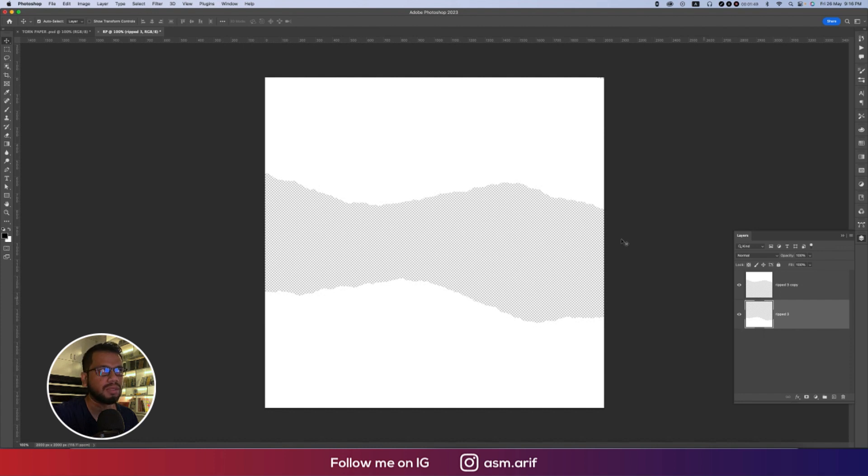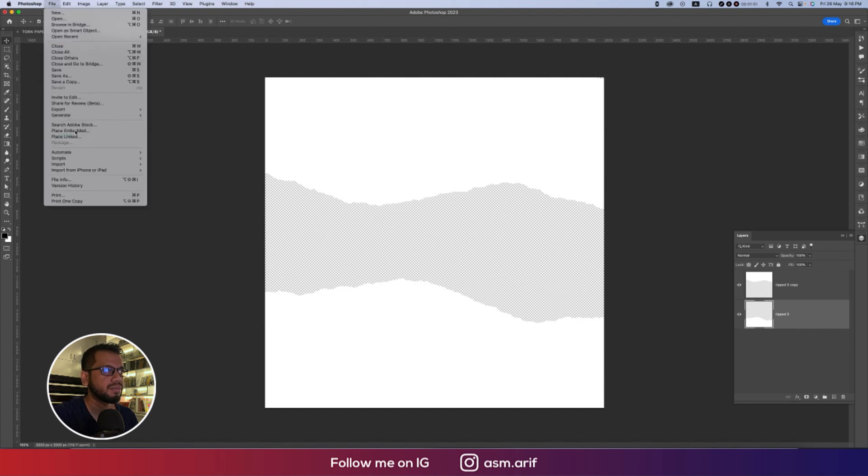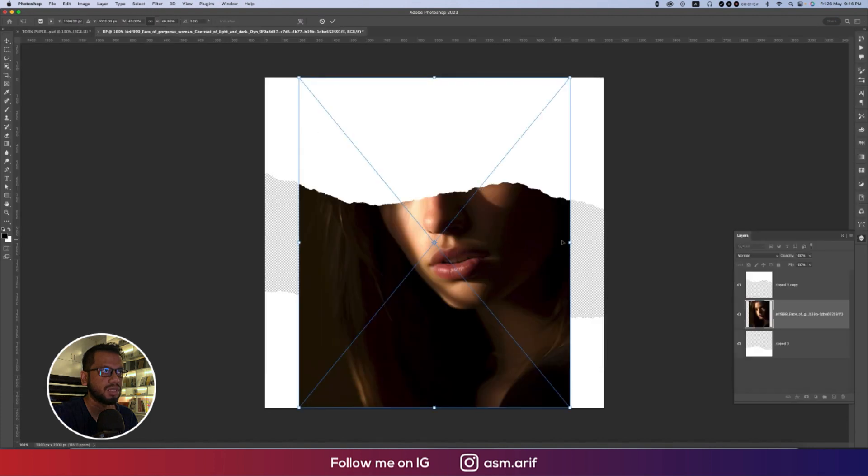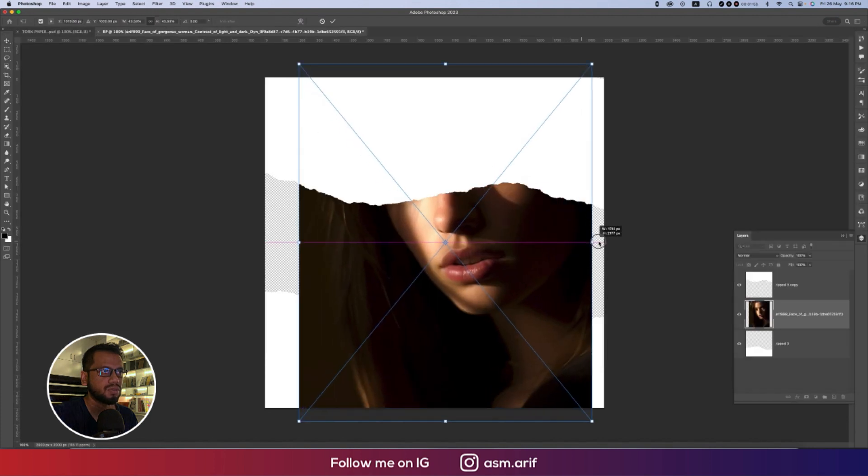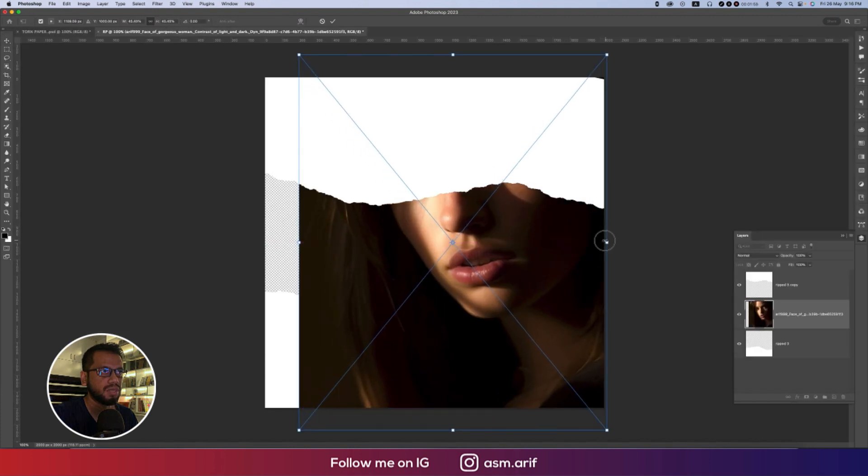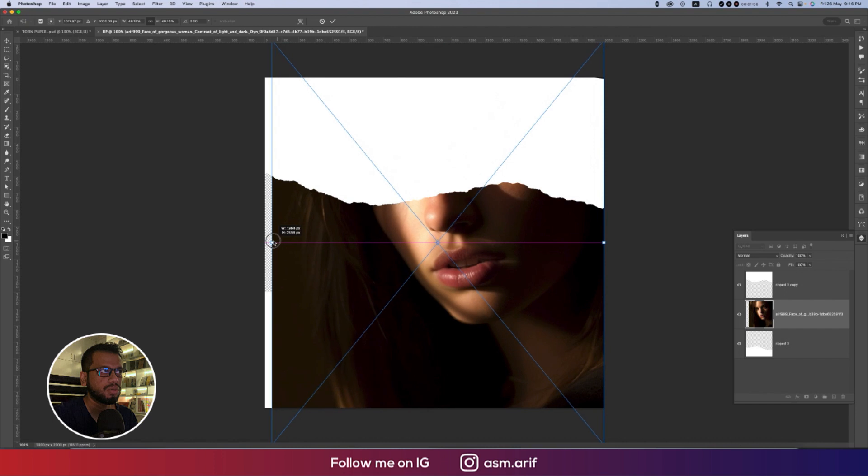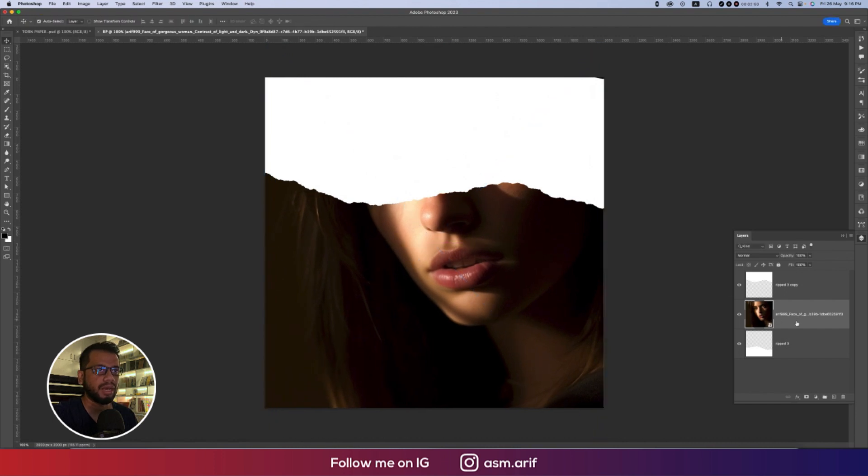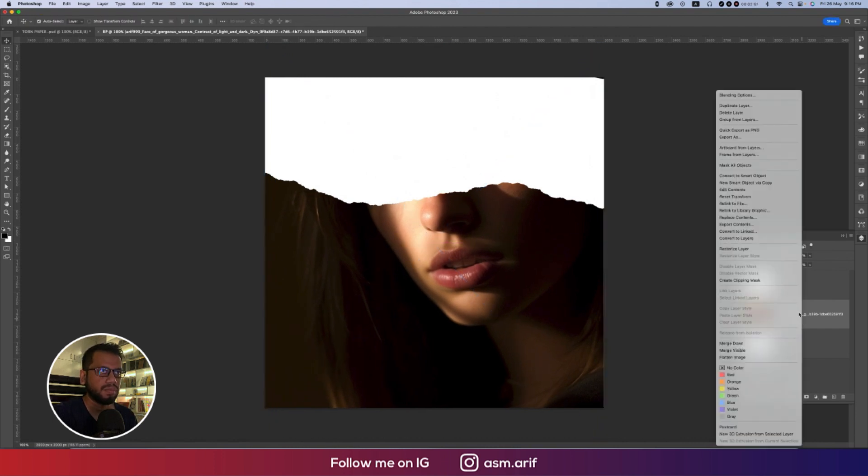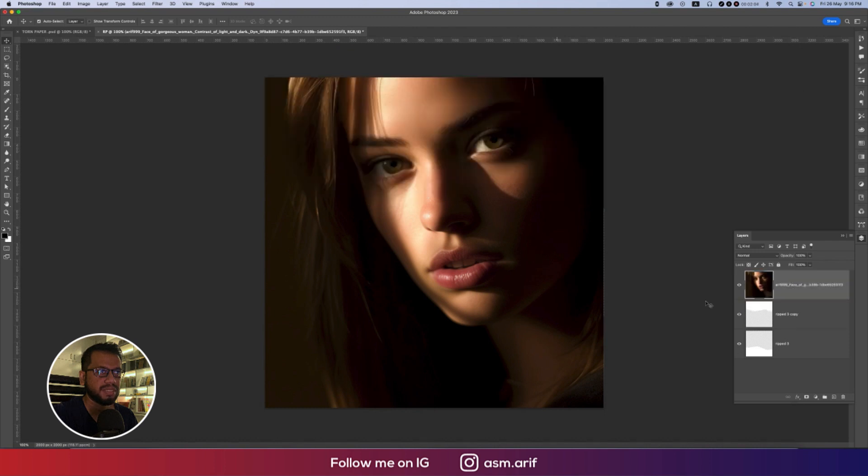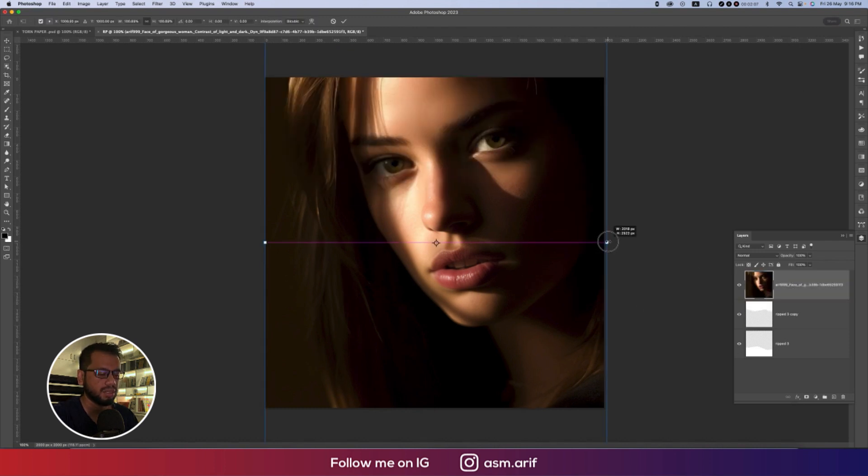Going to File and Place Embedded options, our model image. Make this one bigger and fit with the artboard. Now right press and rasterize the layer. Upper side, press Ctrl or Command T, make this one a little bit bigger.